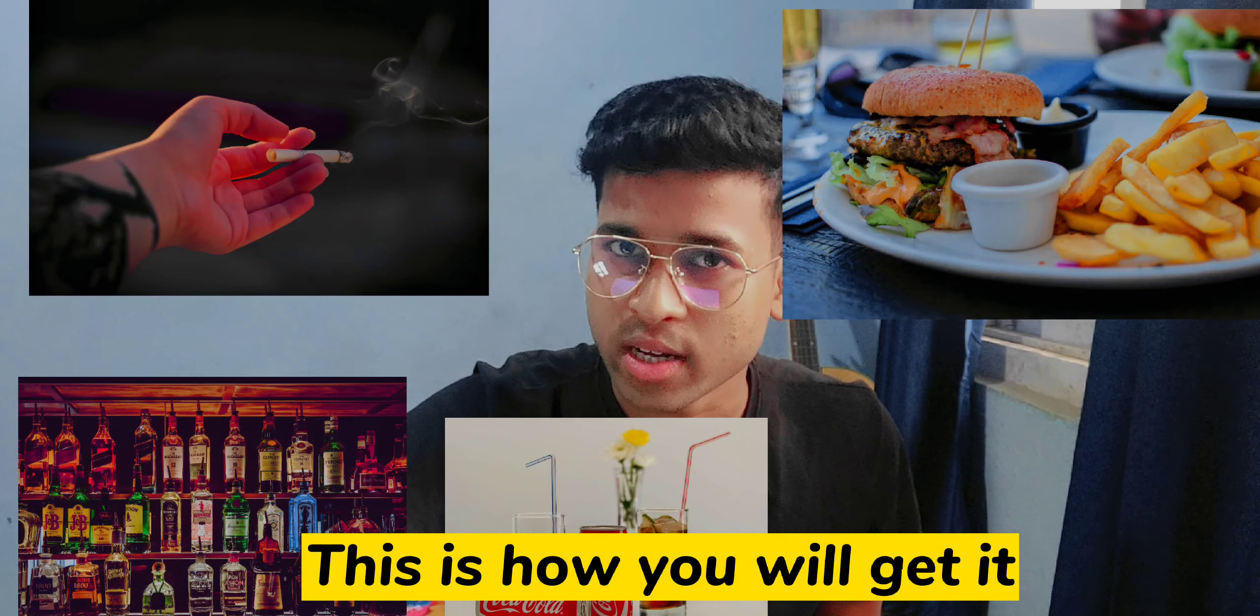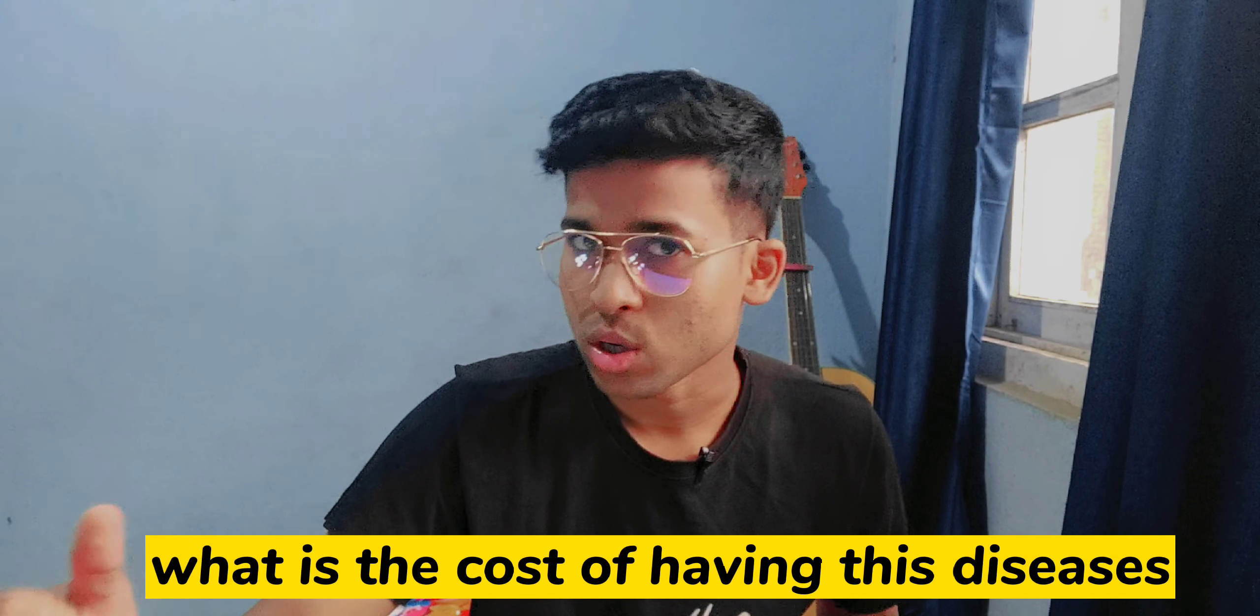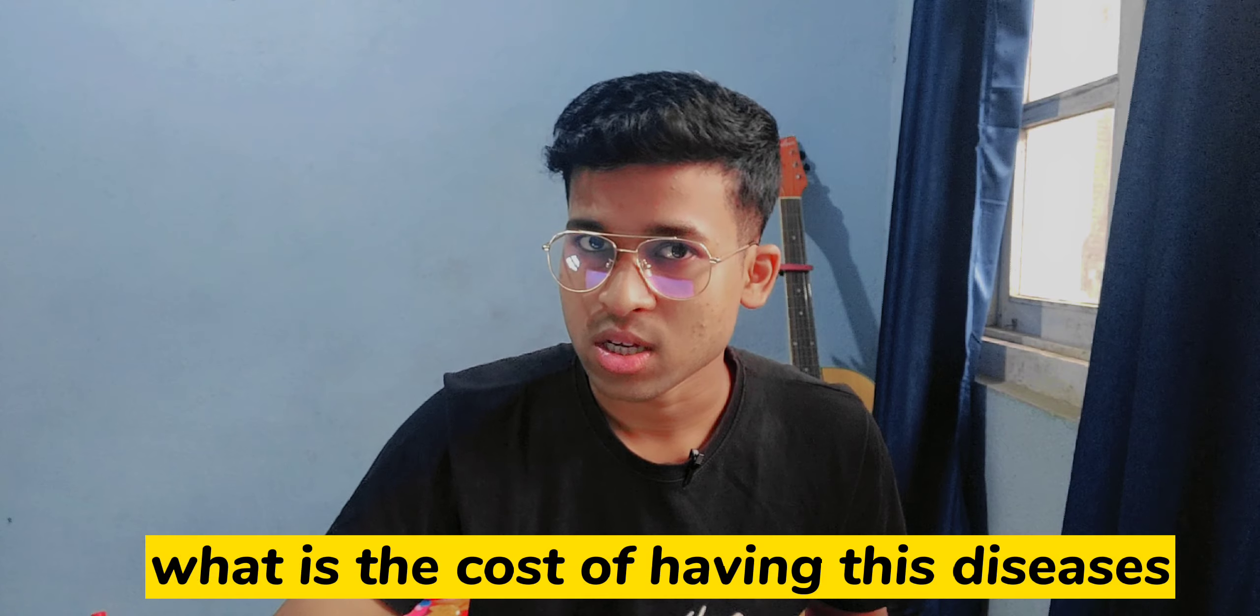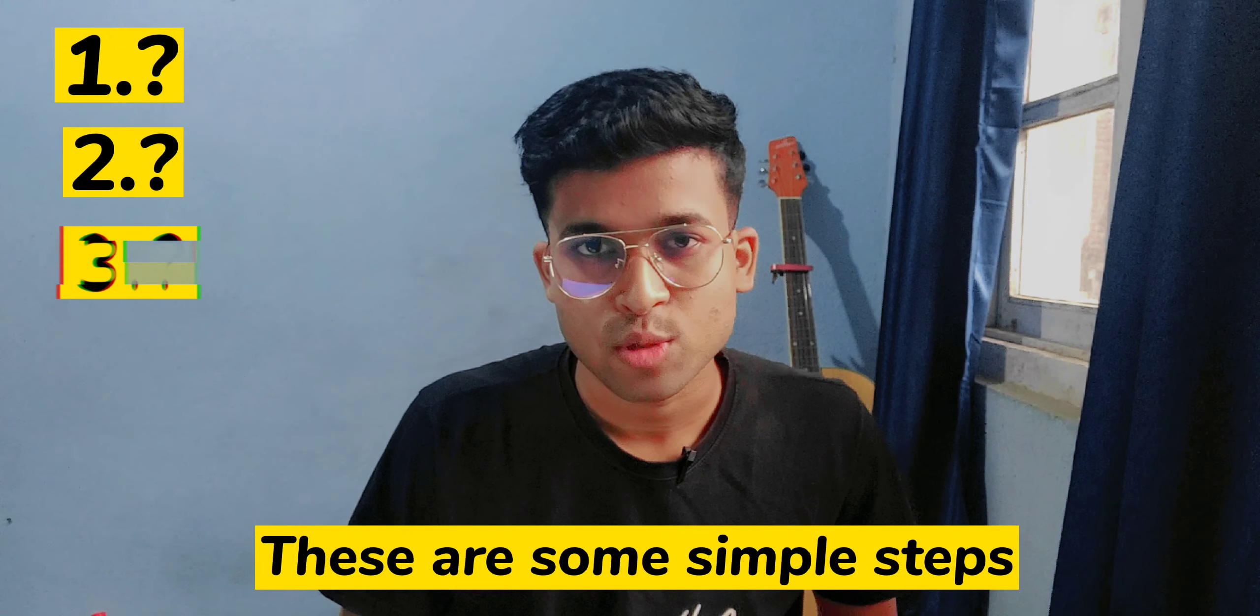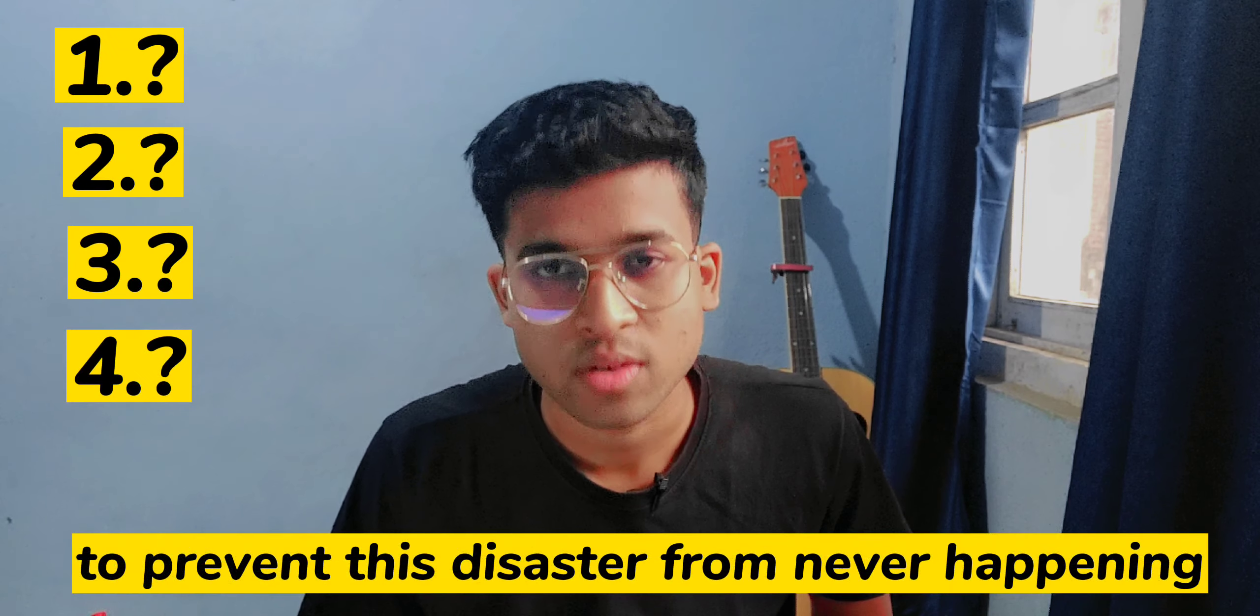This is how you will get it. What is the cost of having this disease physically and economically? These are some simple steps to prevent this disaster from happening, but before that, what is diabetes?